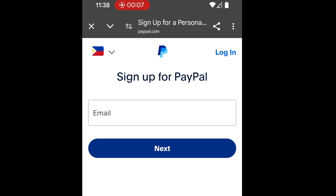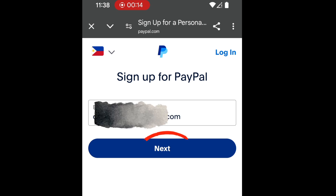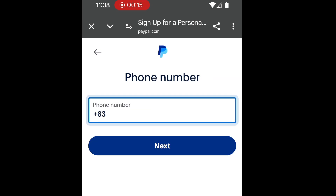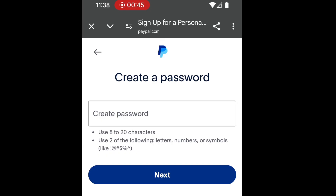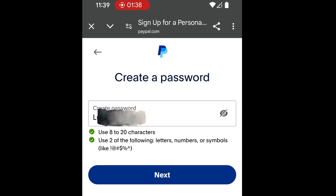Right here we can sign up for People. Add your active email, then tap next. You can also add your active phone number, then tap next again. Here you can create a password — use at least 220 characters and also use symbols. After that, tap next.